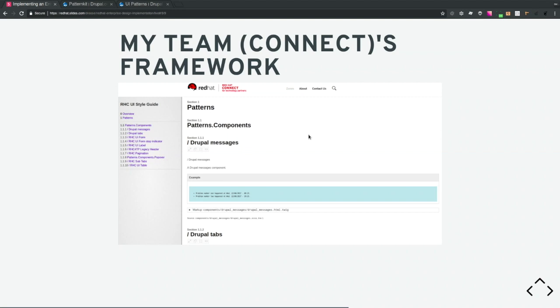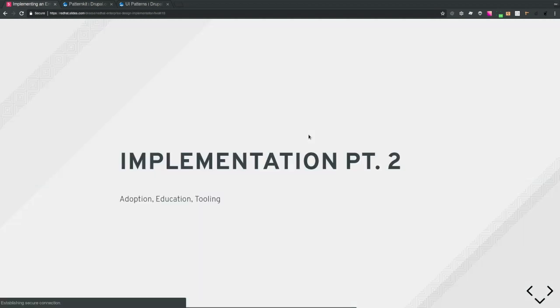We render our library in both Pattern Lab and a public-facing KSS node site for designers — KSS node spins up quickly with limited configuration. Some patterns like the Drupal messages pattern use components from PatternFly, so we didn't have to build much — just added one or two styles and it worked.